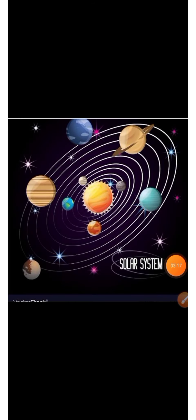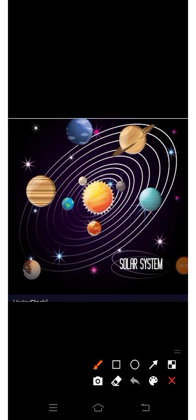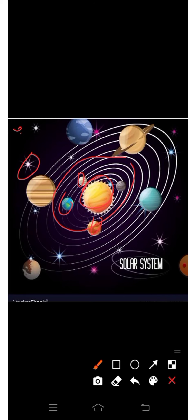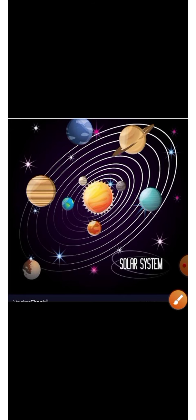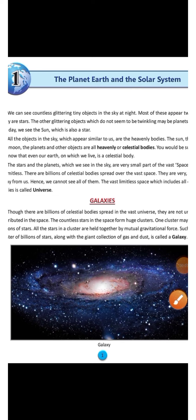This is our solar system, children. In the center there is the sun. The word 'solar' also comes from the word 'sun' — it means the sun's family. Here you can see planets, sun, stars, and their orbits — the paths along which they are going. So children, let us discuss the solar system and other parts of the universe one by one.